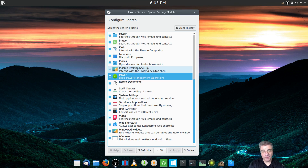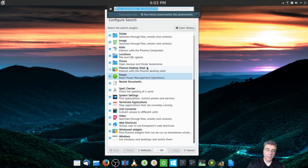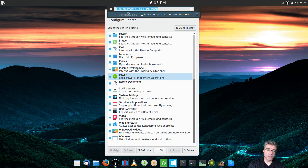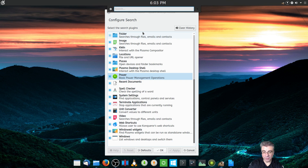Recent Documents — KRunner remembers what you type. So if I start typing the killall plasma shell command, it's already there because I've typed it before. If you type a command wrong and don't want to see it anymore, you can come in here and clear the history. That is an absolutely nice feature.